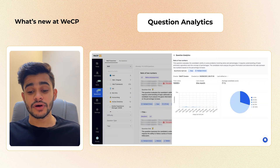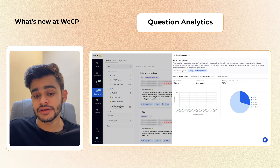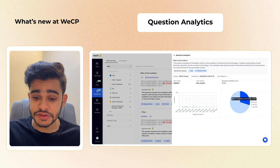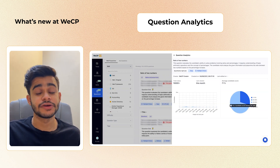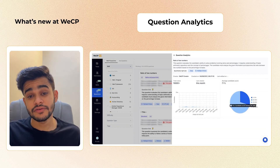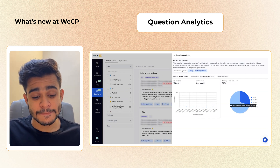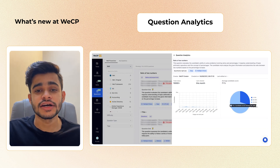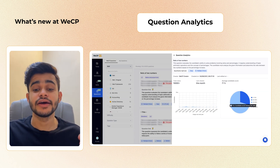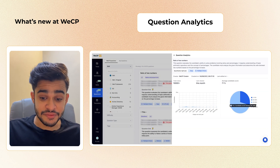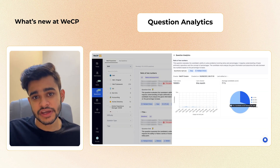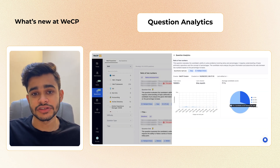Moving on to the average candidate score — how do we understand this data and make a decision? If you see this, 29% of candidates score in the lower range, and 71% of candidates score between 80% to 100%. That means the passing percentage of this question is high. Imagine a scenario when you are hiring freshers and you might want to ask an easier question. That's where average candidate score helps you — when you see 70% of candidates scoring between 80% to 100%, that means the question is easy for most candidates, making it easier to make decisions based on this data.